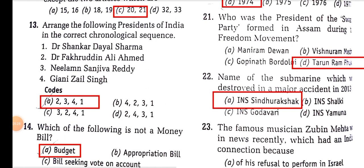Who was the president of the Swaraj Party formed in Assam during the Freedom Movement? The Swaraj Party was formed in 1923 in Assam, nearly in July. Tarun Ram Phukan was the president.